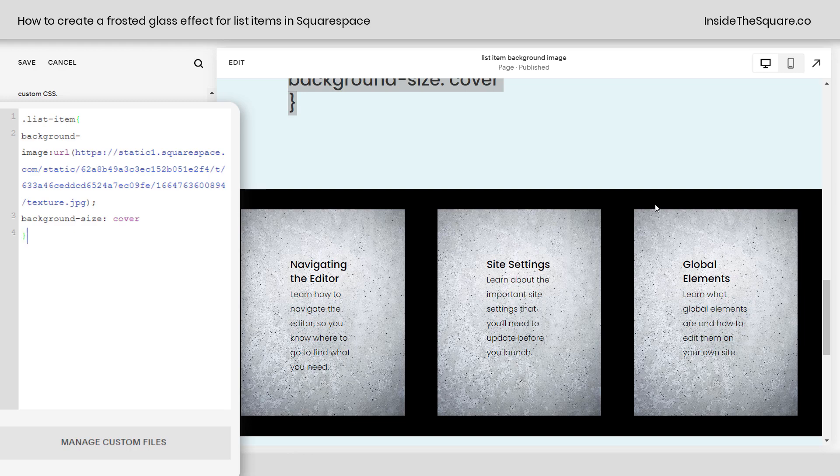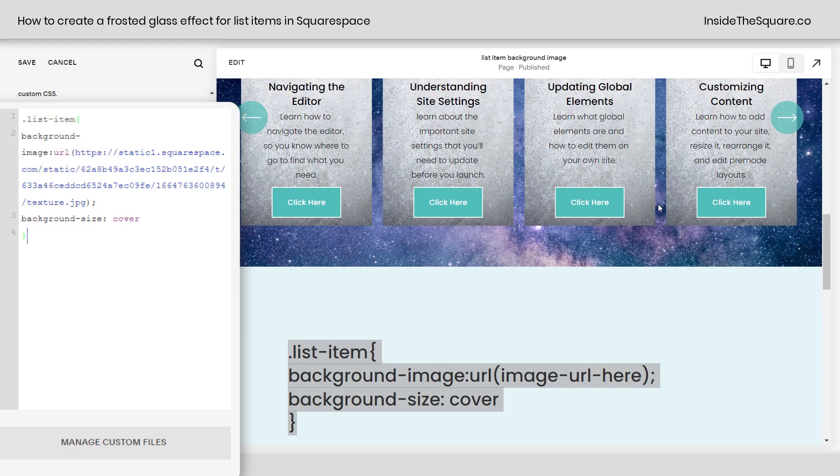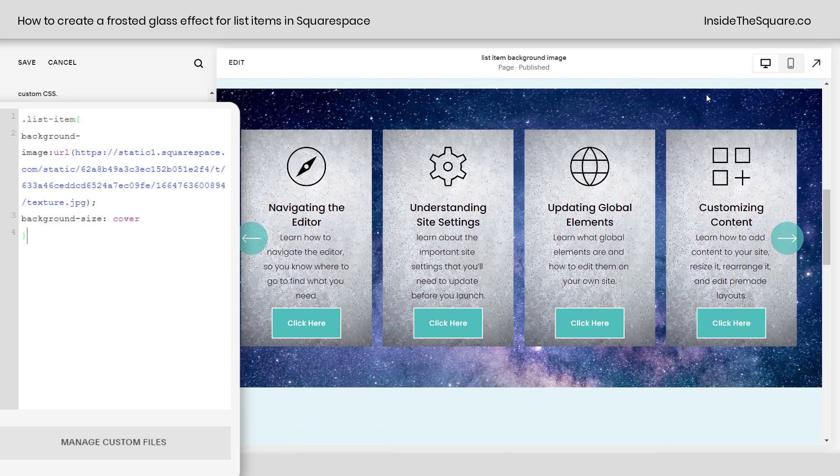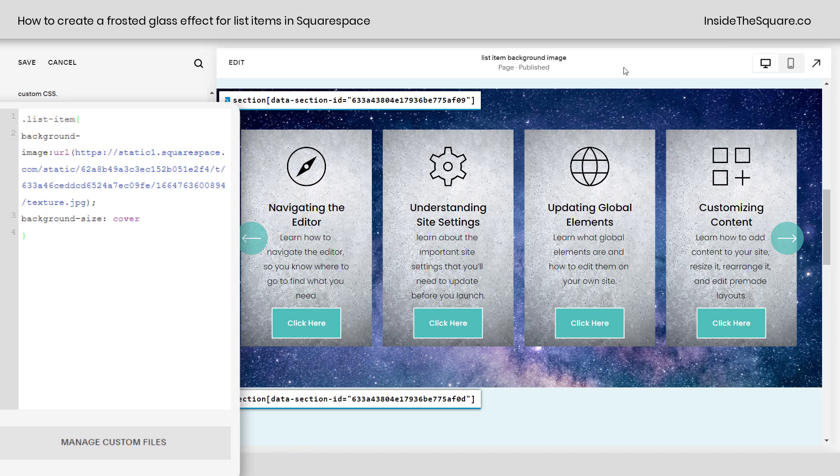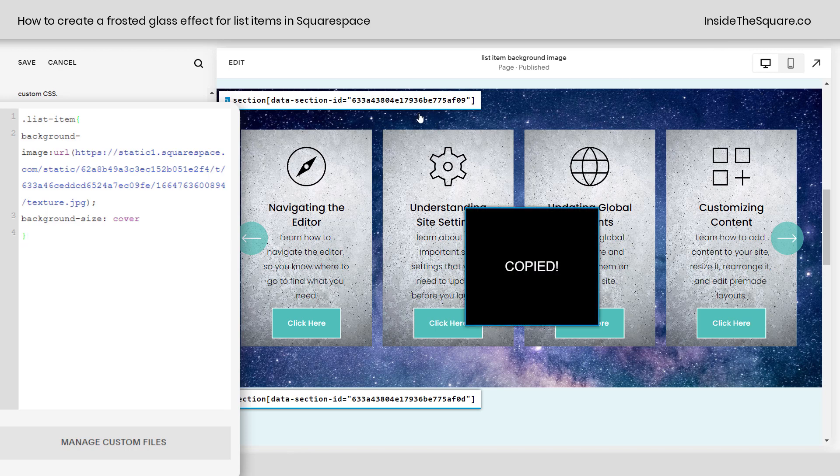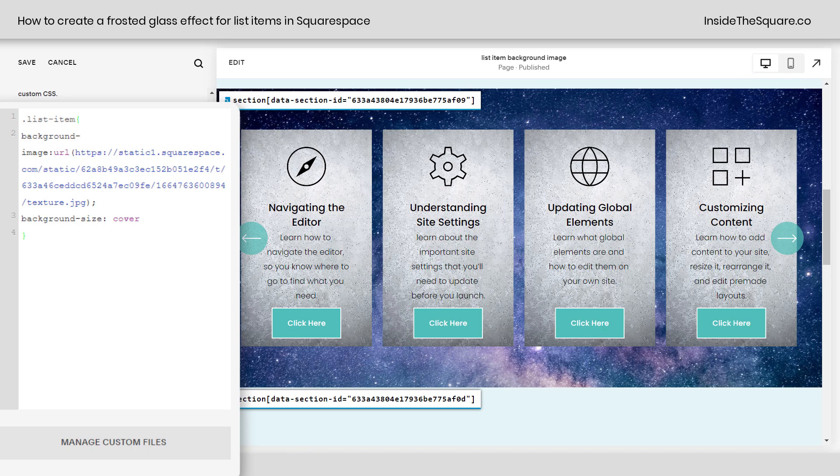There's a free Chrome extension that I use to get this information. I'm just going to click on my Chrome extension right here. It's linked in the description below. I'm not an affiliate, just a fan. I'm going to grab that data section ID.